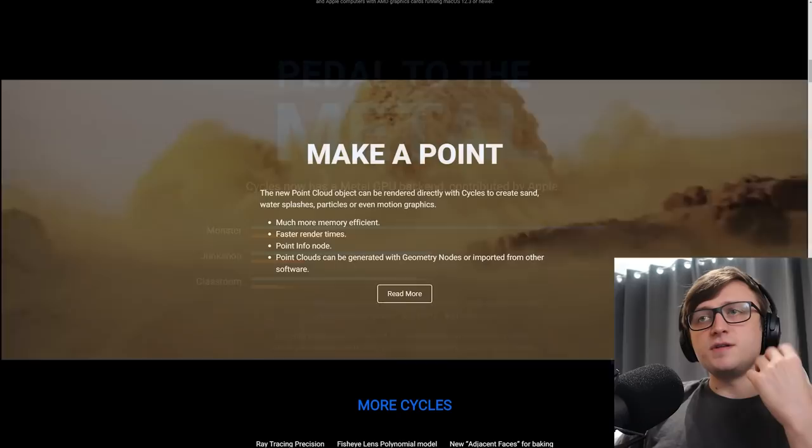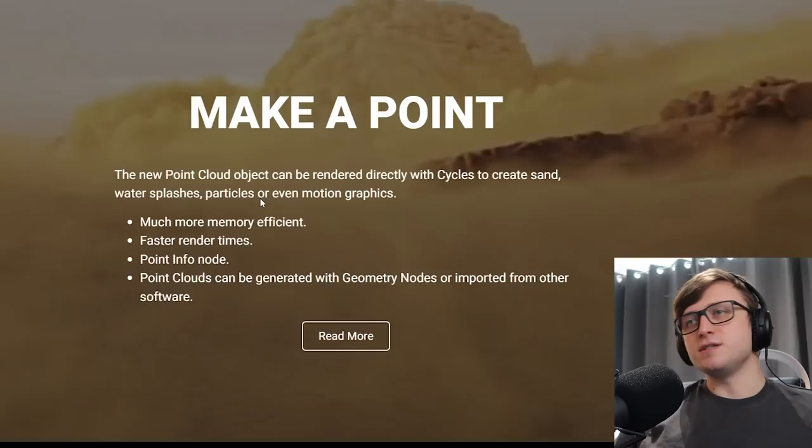So the next section here, make a point. This is all about point clouds. The new point cloud object can be rendered directly with Cycles to create sand, water splashes, particles, or even motion graphics.